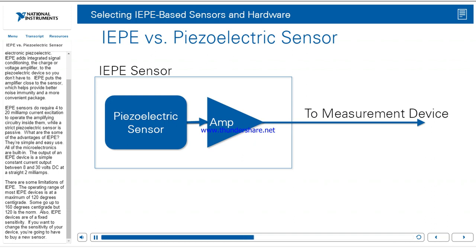What are some of the advantages of IEPE? They're simple and easy to use — all of the microelectronics are built in. The output of an IEPE device is a simple constant current output between 8 and 30 volts DC at 2 milliamps. There are some limitations: the operating range of most IEPE devices is a maximum of 120 degrees centigrade, some go up to 160 degrees, but 120 is the norm. Also, IEPE devices are of a fixed sensitivity — if you want to change the sensitivity, you're going to have to buy a new sensor.